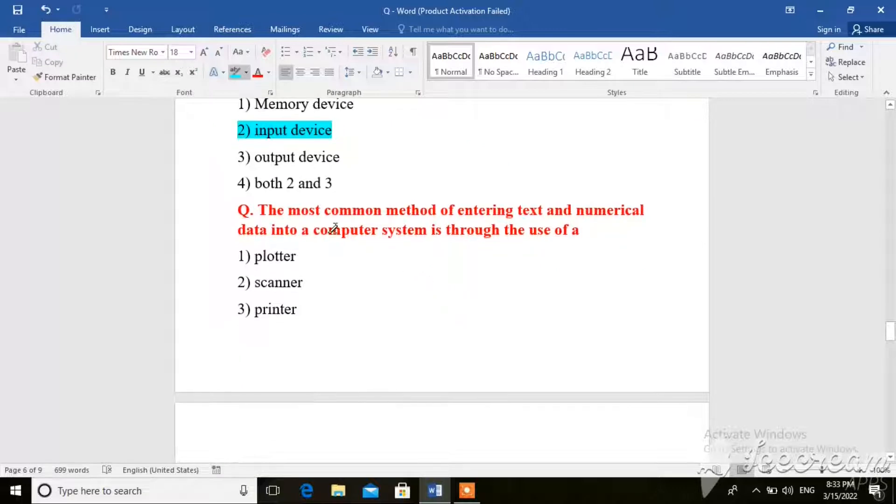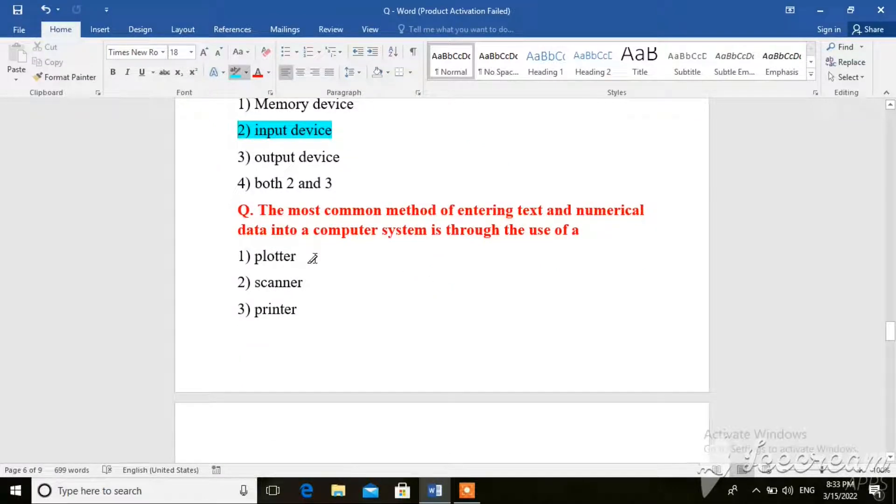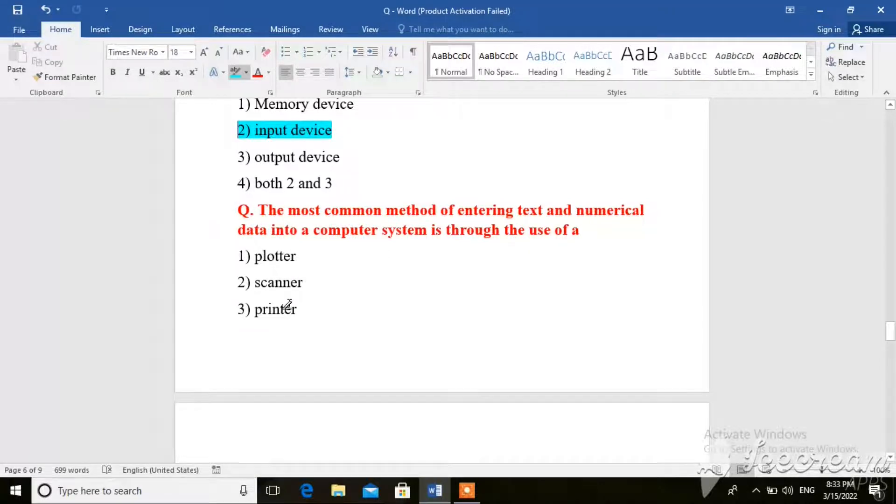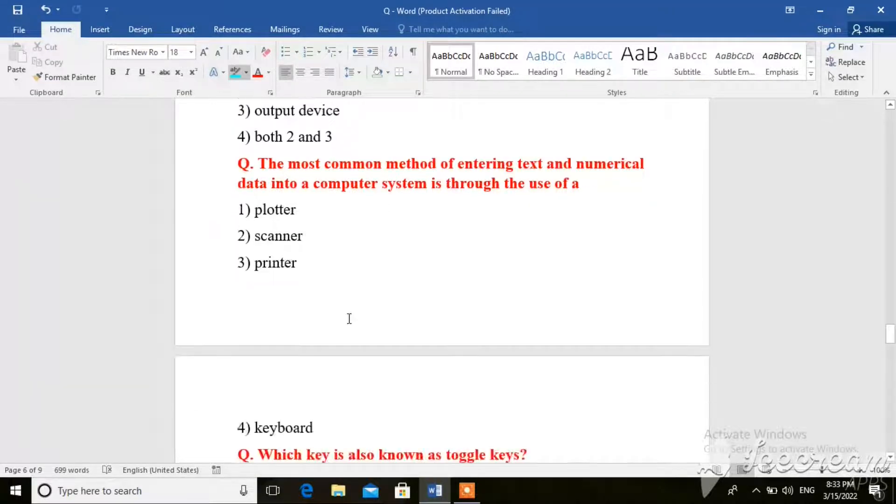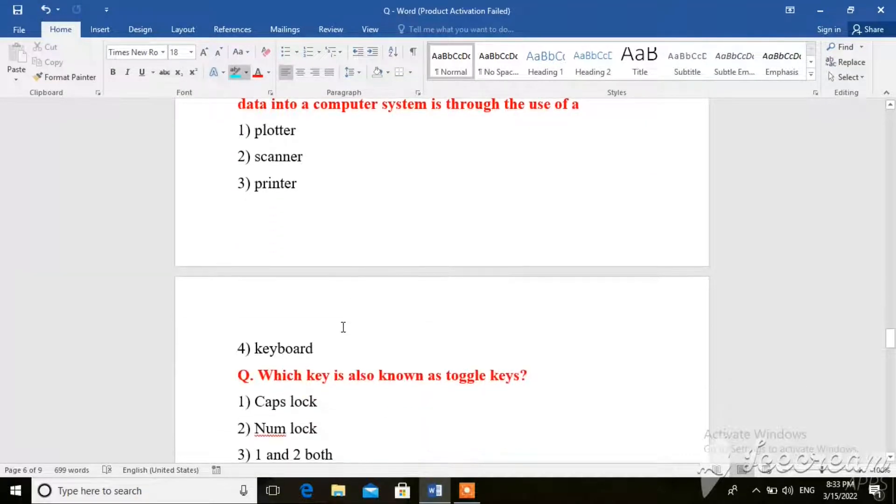Next question. The most common method of entering text and numerical data into a computer system is through the use of plotter, scanner, printer or keyboard. So here the right answer is keyboard.